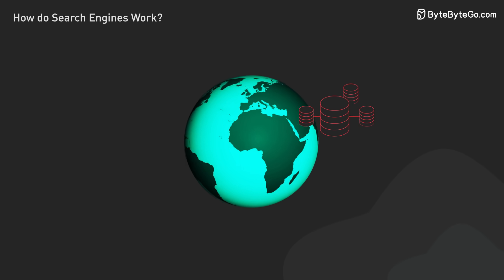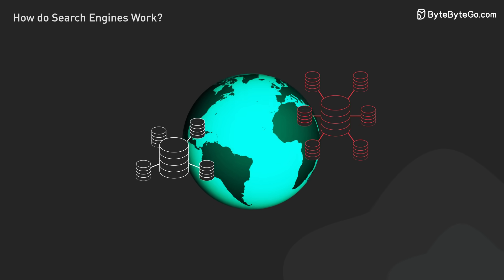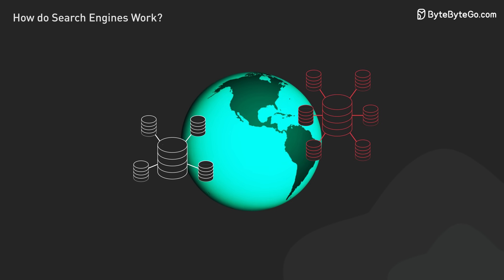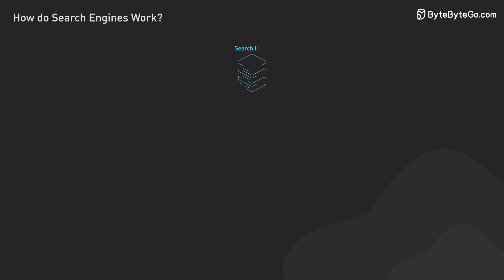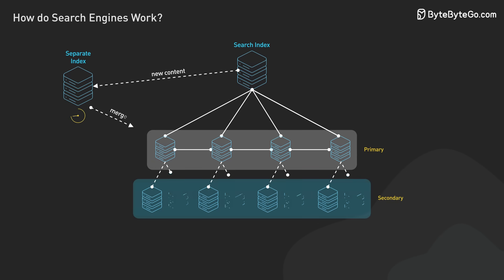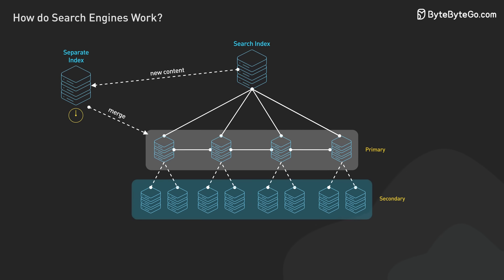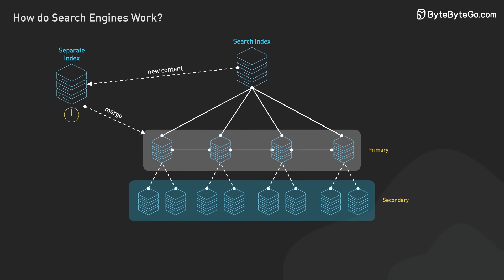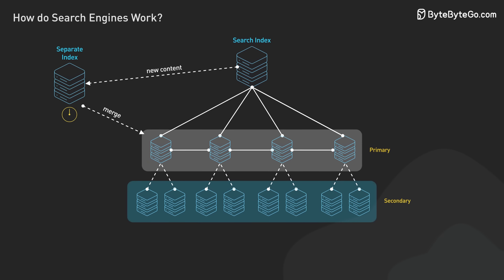These serving clusters span multiple data centers globally. Keeping this distributed system up to date is an ongoing challenge, with new content often indexed separately before being integrated into the main index.